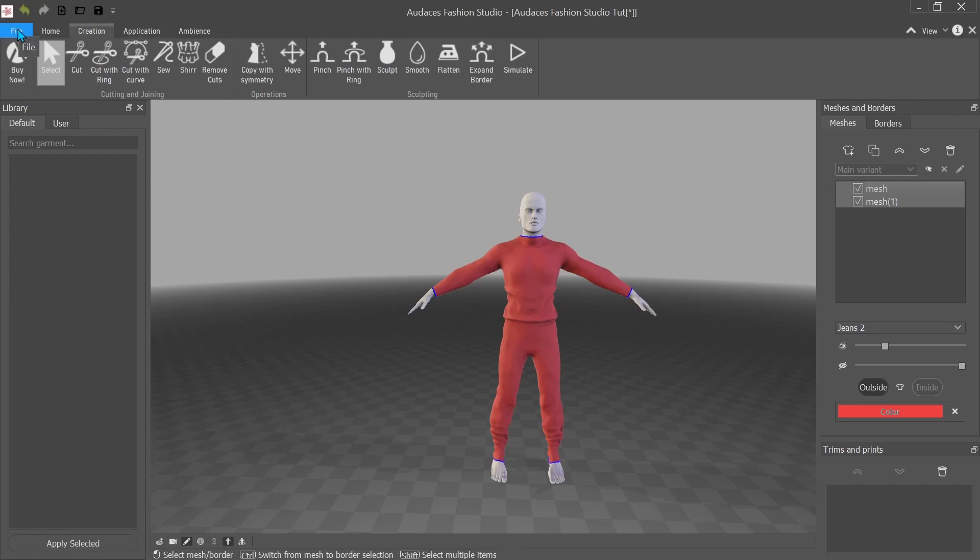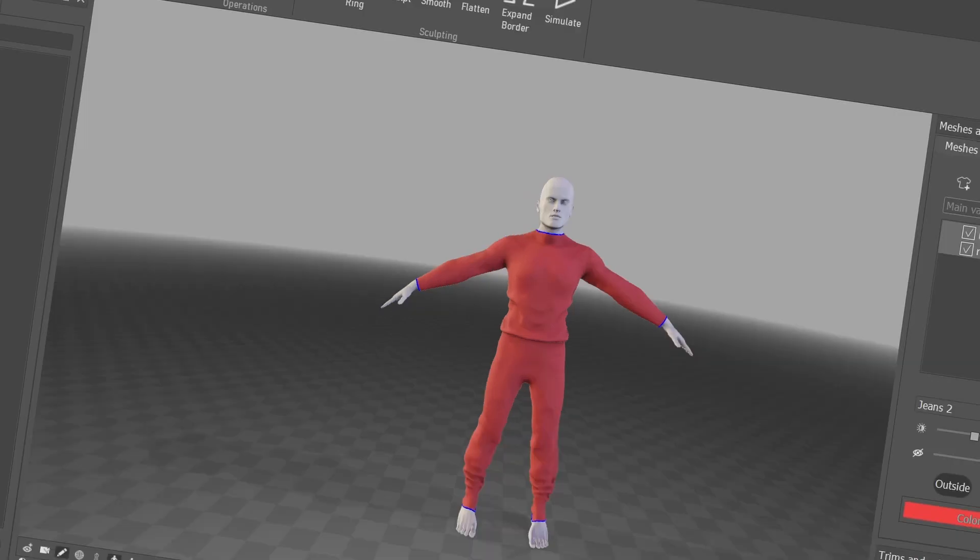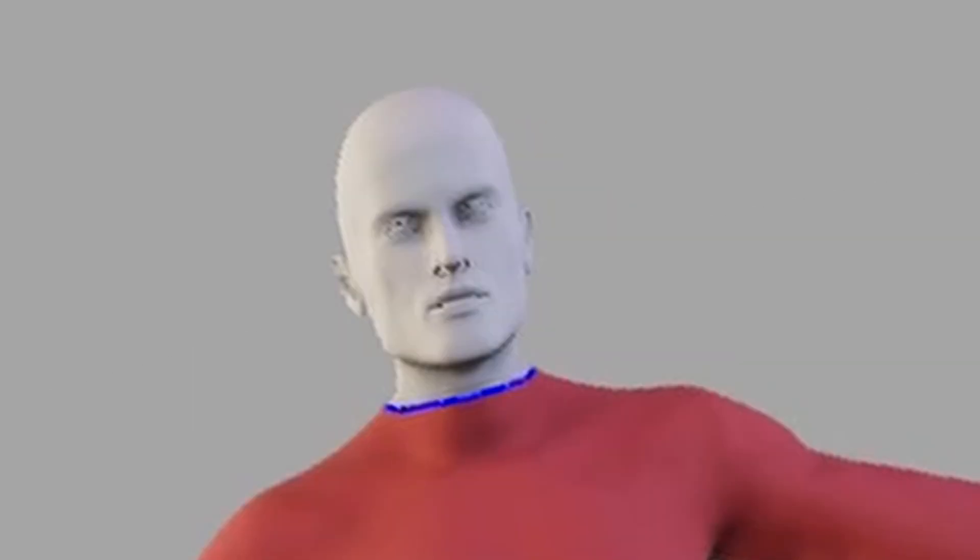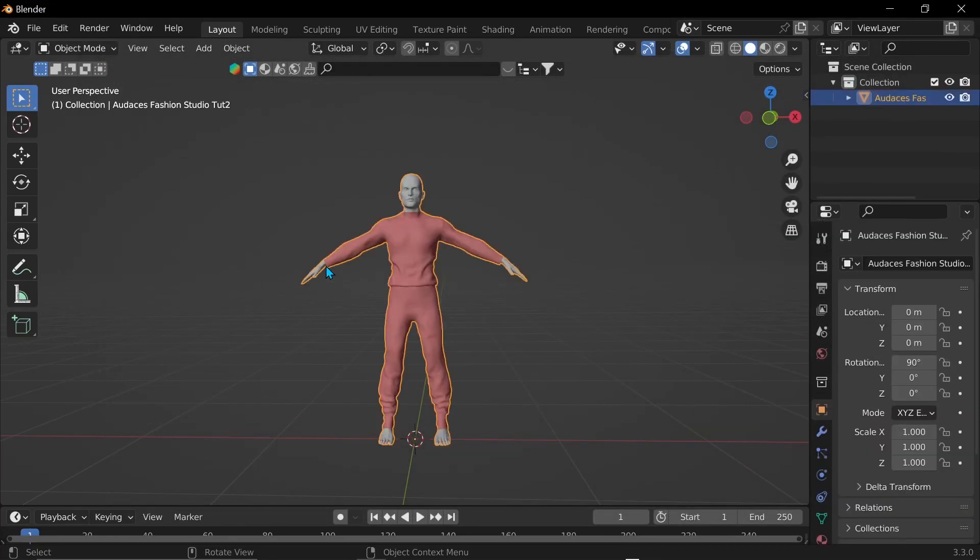I'm just going to repeat the same steps. File export obj. There we go. Okay. So that was the issue. So now you know not to make that mistake like me.